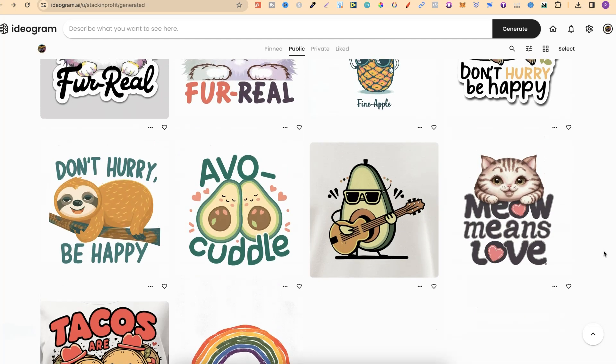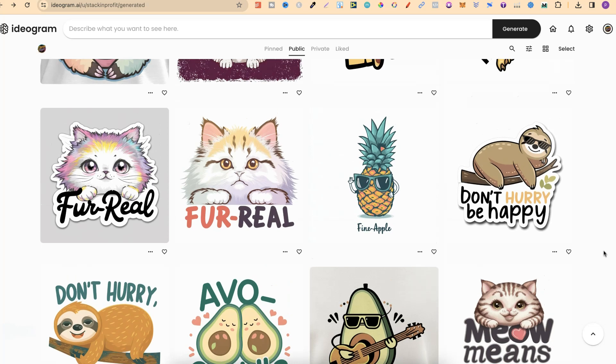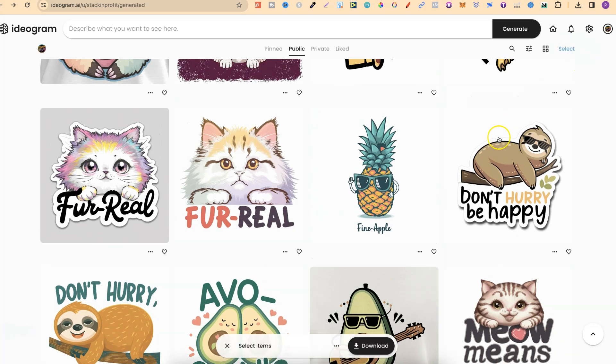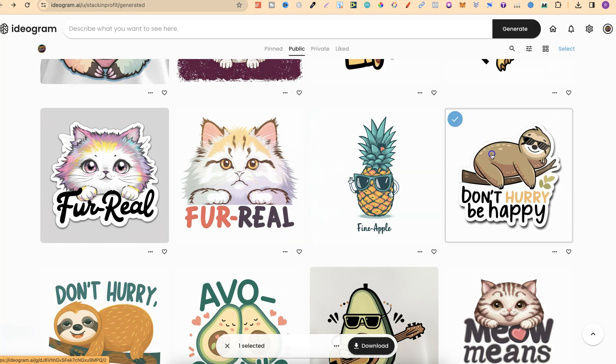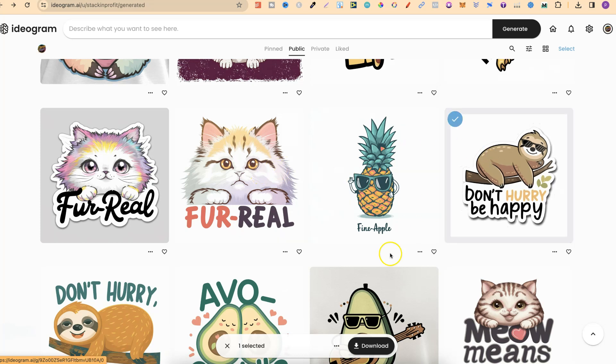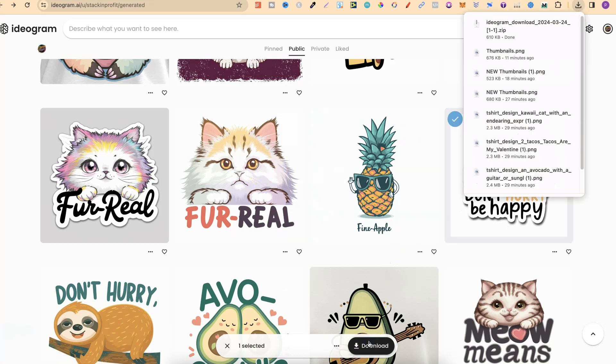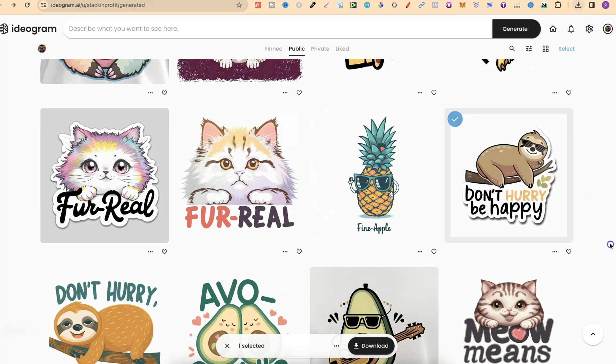Now, if you want to download an individual image, we can simply click just here where it says select. Then we can select the image that we want to download and then click download here right at the bottom. Then that has been downloaded.